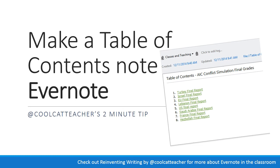You can make a table of contents note inside Evernote. For example, I scan the rubrics for my students into Evernote. Each one is its own individual note because I kind of like it that way, and then I can have a little table of contents note.